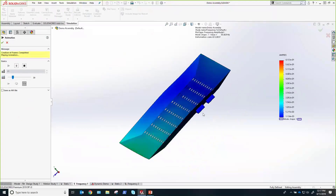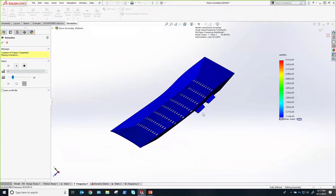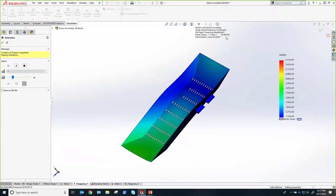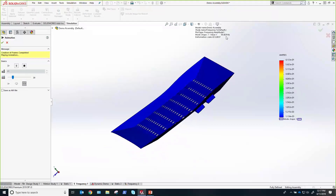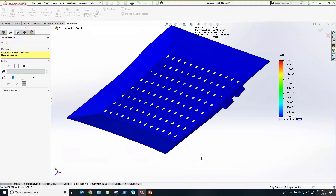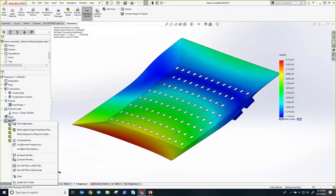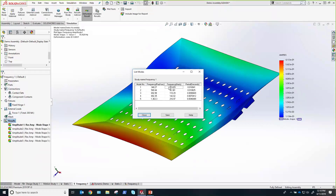Mode shape one corresponds to resonant frequency number one, mode shape two to frequency two, and so forth. This is the way this part would vibrate if excited by that first resonant frequency. Up here you can see that first resonant frequency value is 55 hertz. Unfortunately, that lies right in the range we're trying to avoid — we're trying to avoid anything in the 25 to 60 range. So it looks like we're going to have to do some rework here. Let's list all the resonant frequencies solved for — number one is that 55 hertz. The next one is almost 100, and then there are a couple more in the hundreds range. So there's really only one in the range that we're concerned about.